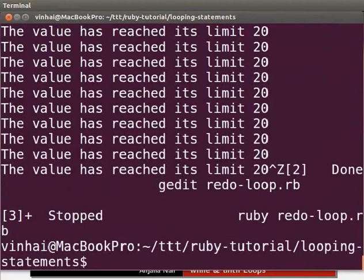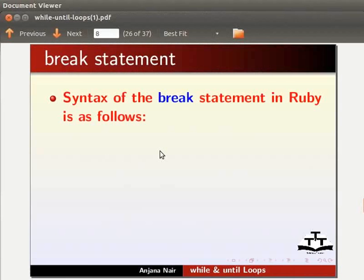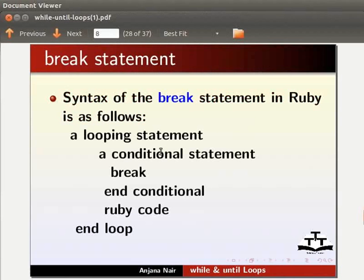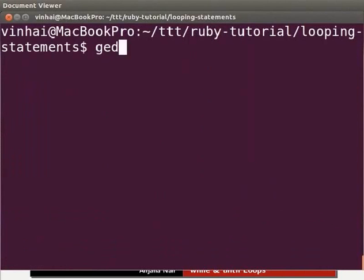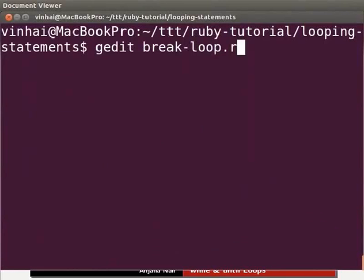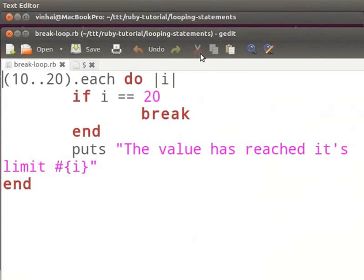Now let us look at the break statement. The syntax for the break statement in Ruby is: a looping statement, a conditional statement, break, end conditional, ruby code, end loop. Let us look at an example. Now let us switch to the terminal and type: gedit break-loop.rb &. You can pause the tutorial and type the code as we go through this example.